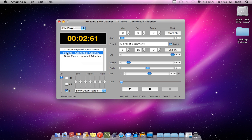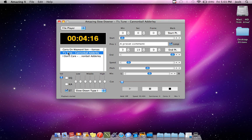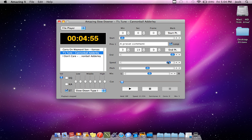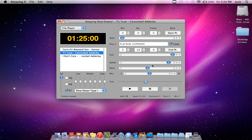I'm going to take an example. This is Tease Tune by Cannonball Adderley, and this is it at normal speed. I have the ability to speed it up all the way, or slow it down as much as I want. And as you can see, it doesn't alter the pitch of the notes at all.